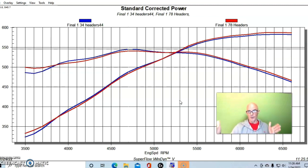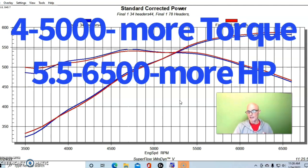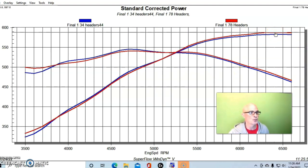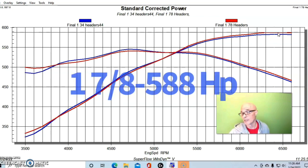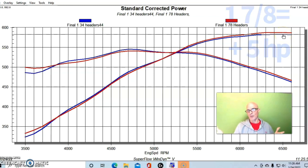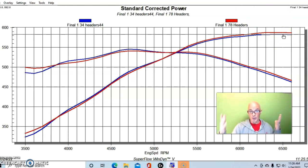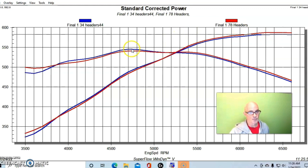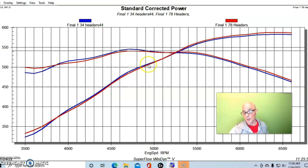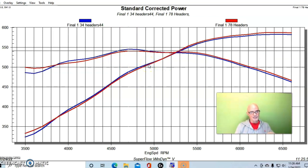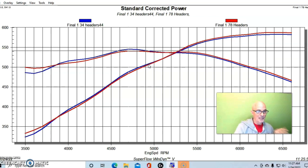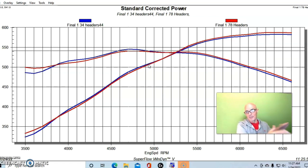We're really splitting hairs here. Unless you saw this on the dyno you would probably not be able to tell this on the track. If you ran this thing from 4000 to 6500, you have more torque from 4000 to 5000 down low from the smaller header, but then more power up top from the bigger header. Up top the peak power went up to 588 horsepower, so we picked up essentially five horsepower at the top from the bigger header on a 600 horsepower stroker combination.